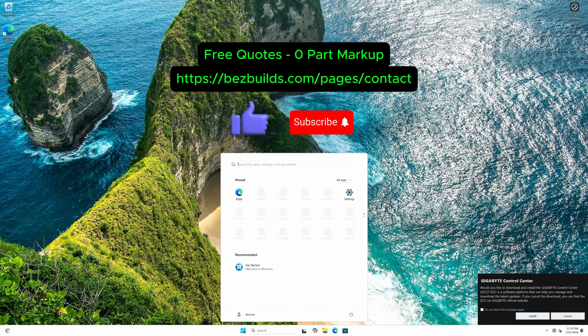Don't forget to like and subscribe for more tech tips and build videos. If you're interested in your own custom PC at a great price, head over to BeEasyBuilds.com and contact us today.